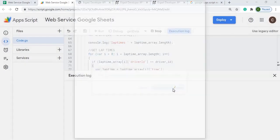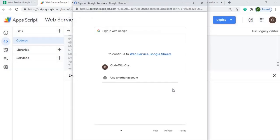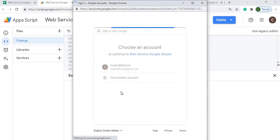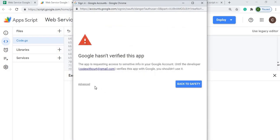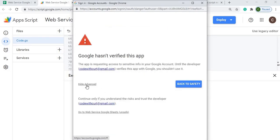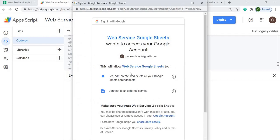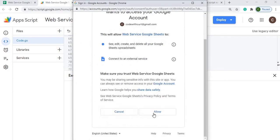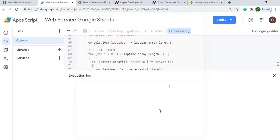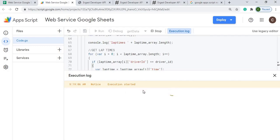I review permissions, select my account, hit Advanced, hit 'Go to Web Service Google Sheet (unsafe)', and then Allow. Now execution has started and it's starting to kick in — calling the first endpoint, the drivers one.